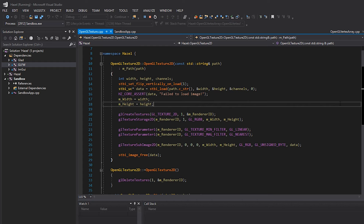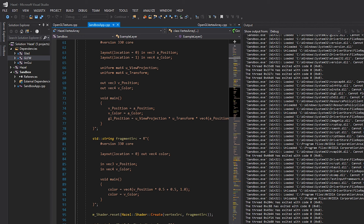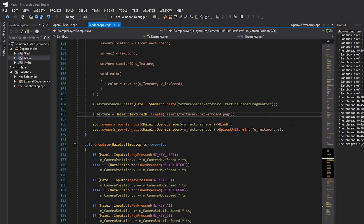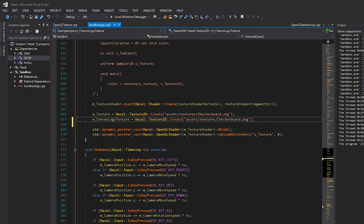With our texture API it should be as simple as just loading in another texture. I'll stop the program here, come over to our texture that we loaded, and we'll add another texture which I'll call 'churno logo texture'. To load the texture, all we need to do is copy this line of code, change it to be our churno logo texture, and the image file we're loading is simply 'churno logo dot png'.